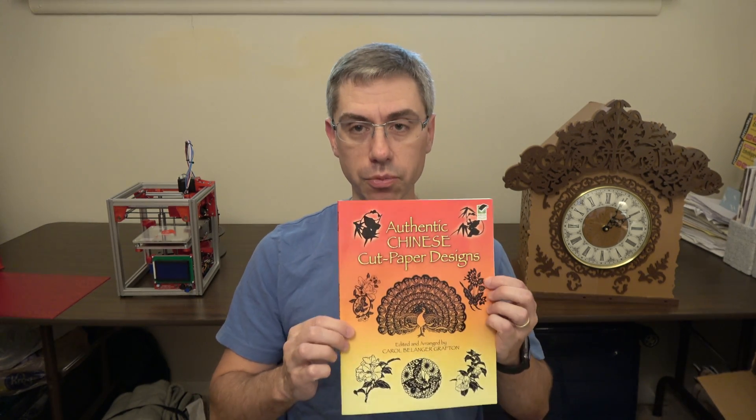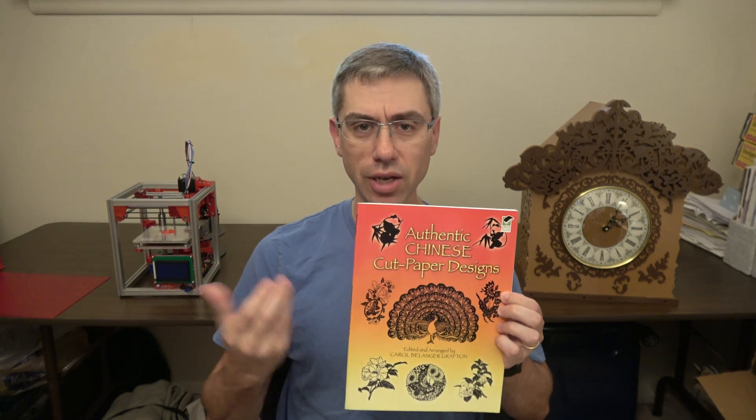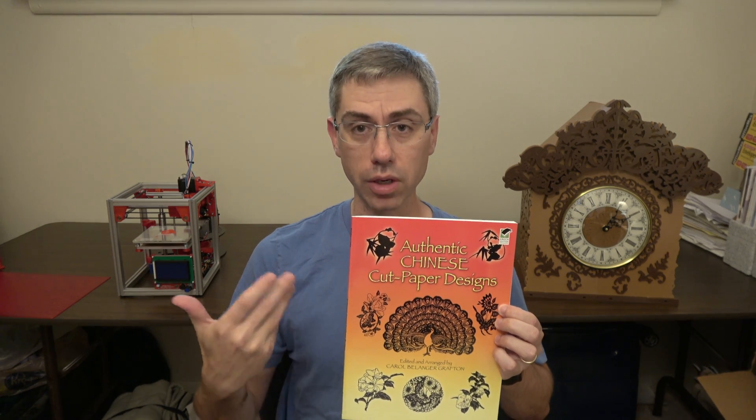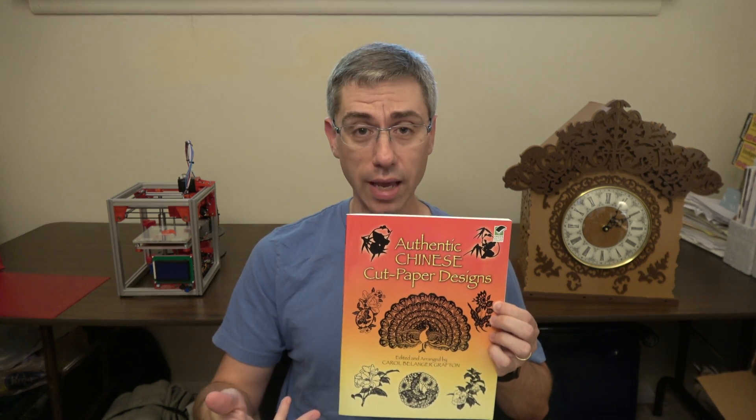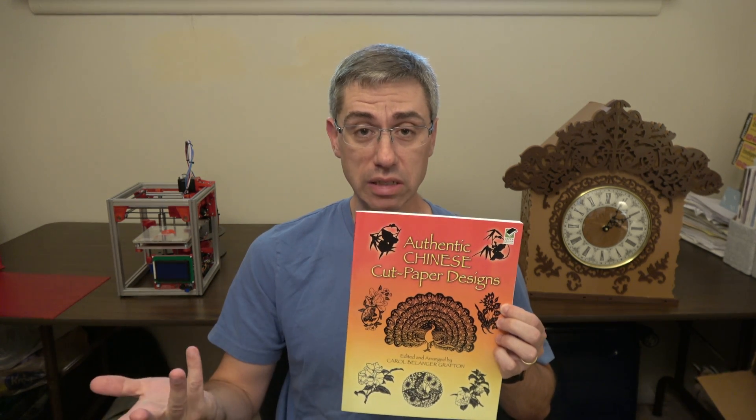It also opens up a lot of material. Like for me personally, I'm not a very good natural artist, but there's a ton of material that you can use, like I've used this book. It's a Chinese paper cutting book where it's all sorts of patterns and you can turn these easily with a scanner into 3D prints.